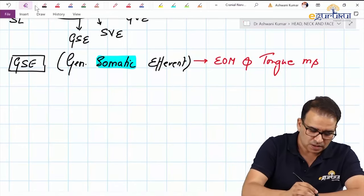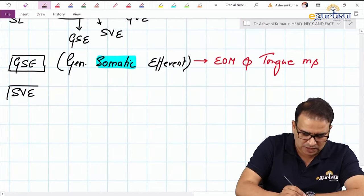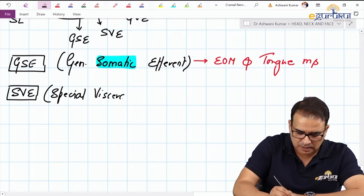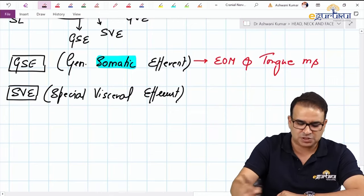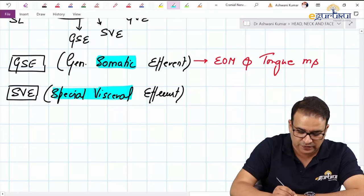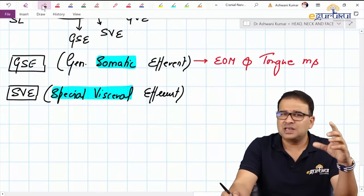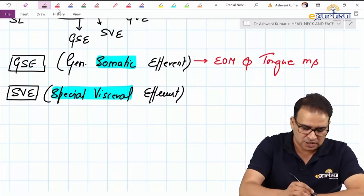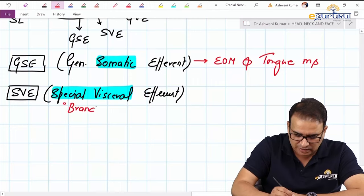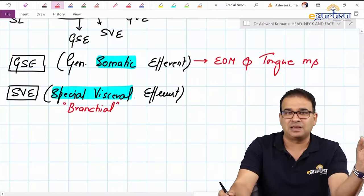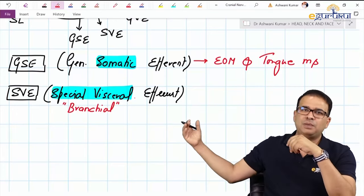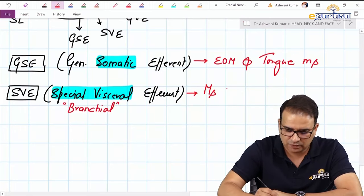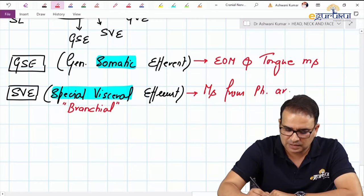The second column, SVE, stands for Special Visceral Efferent. The keyword is 'special viscera,' which corresponds to the branchial or pharyngeal arches — many authors also call it 'branchial efferent.' This column is dedicated to supplying the muscles derived from the pharyngeal arches: muscles of mastication, facial expression, palate, pharynx, and larynx.